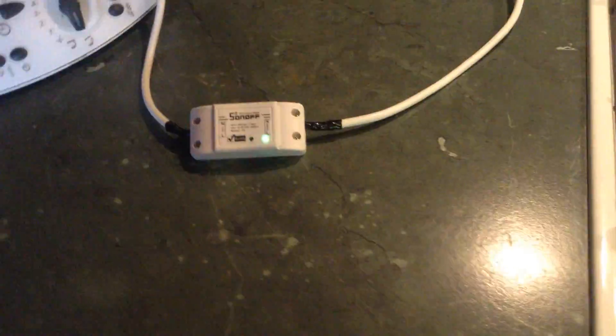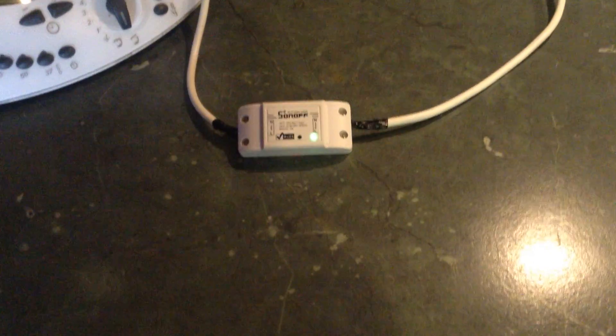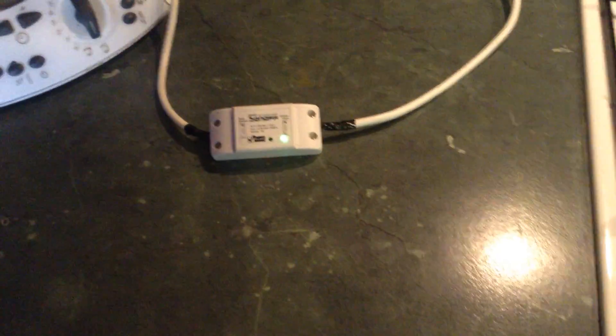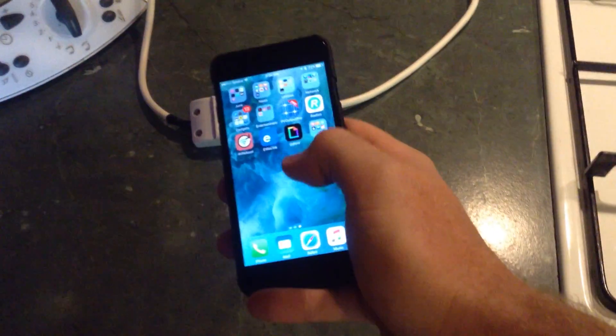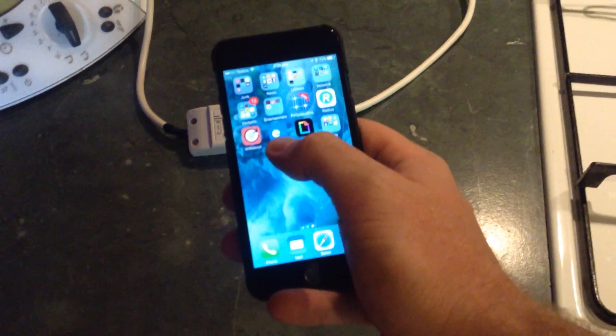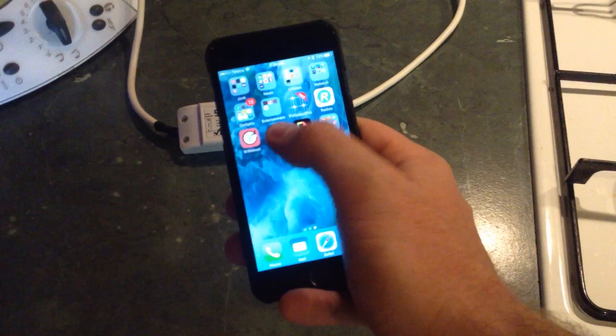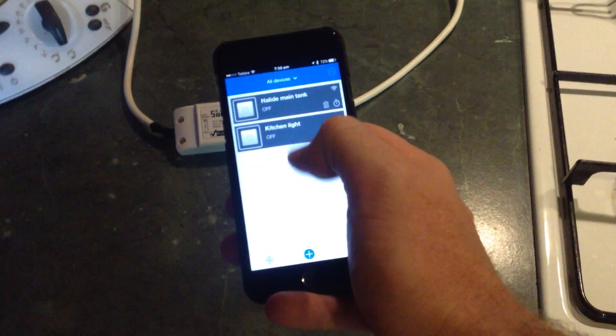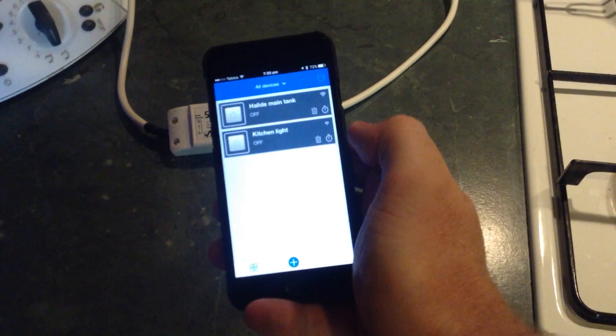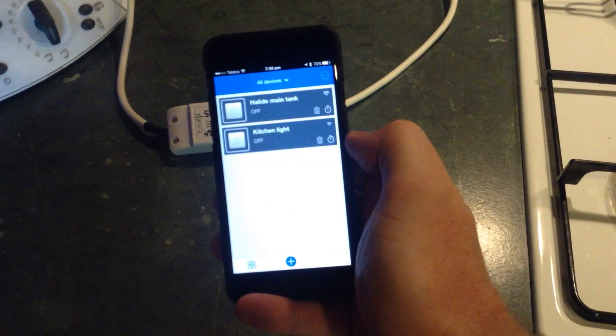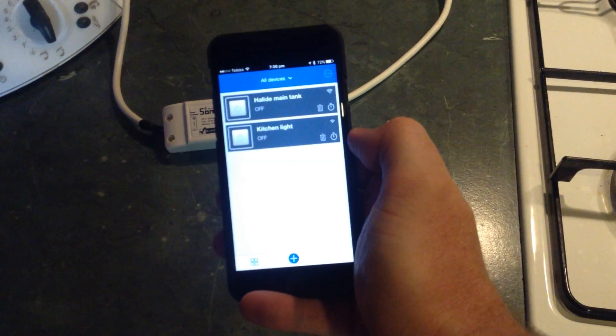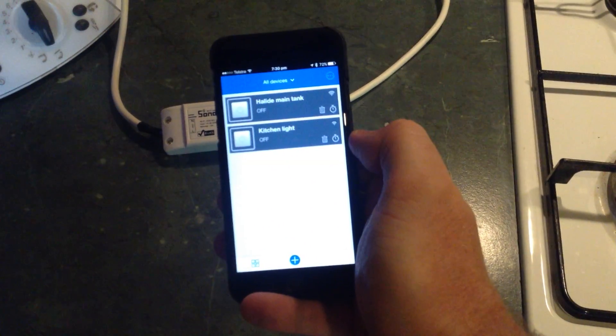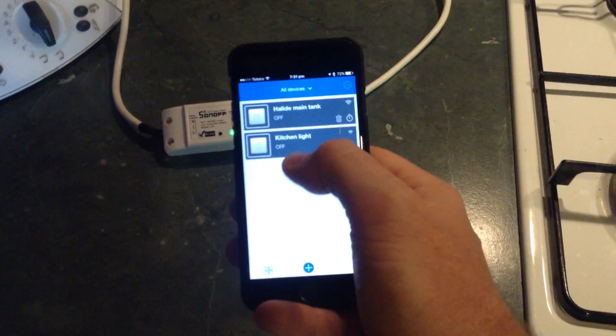Basically, what it does is you get an app on your phone, this eWiLink app, and I've got two of these devices at the moment. One of them controls the halides in my main tank, the other one's on this kitchen light here.